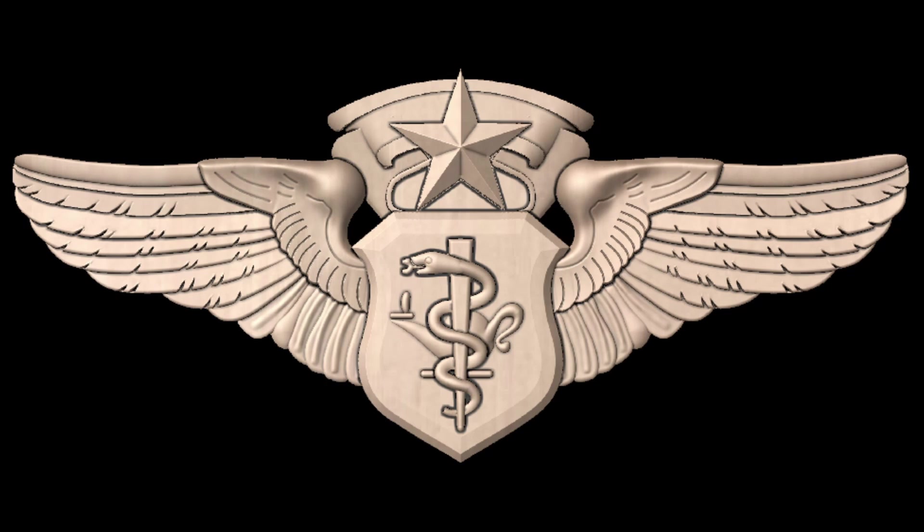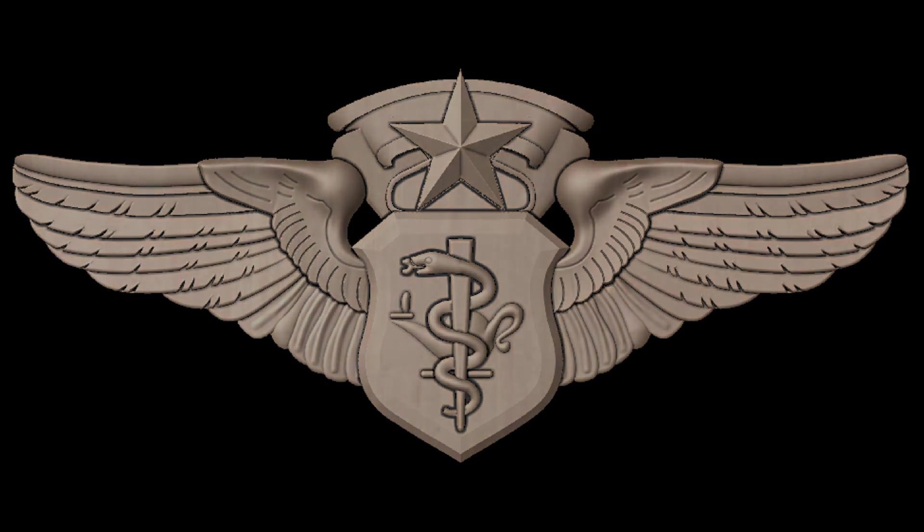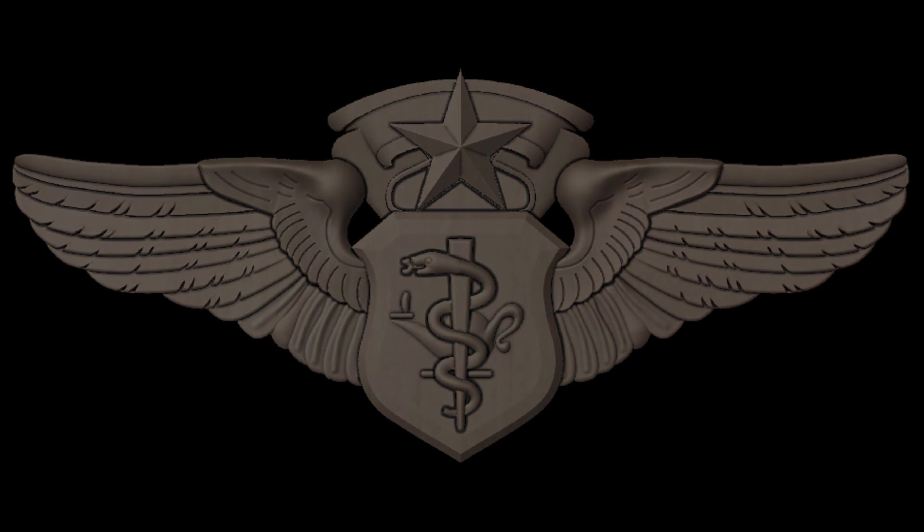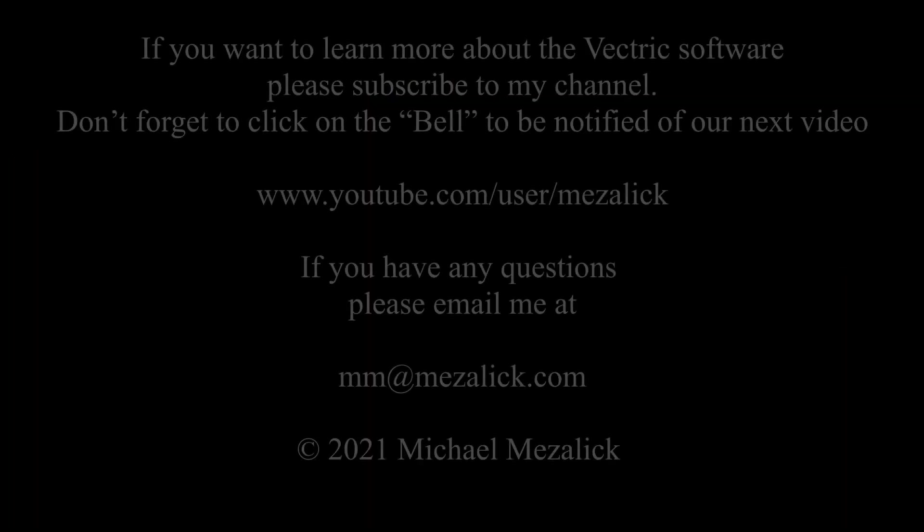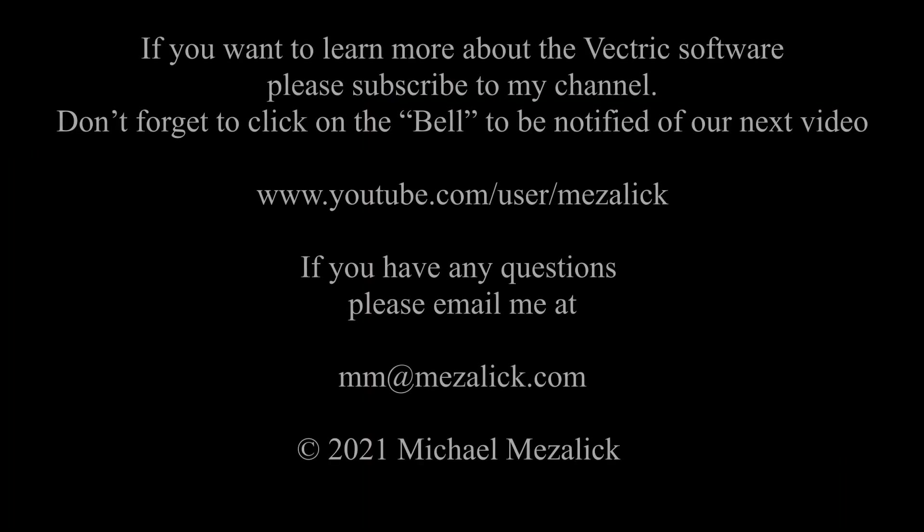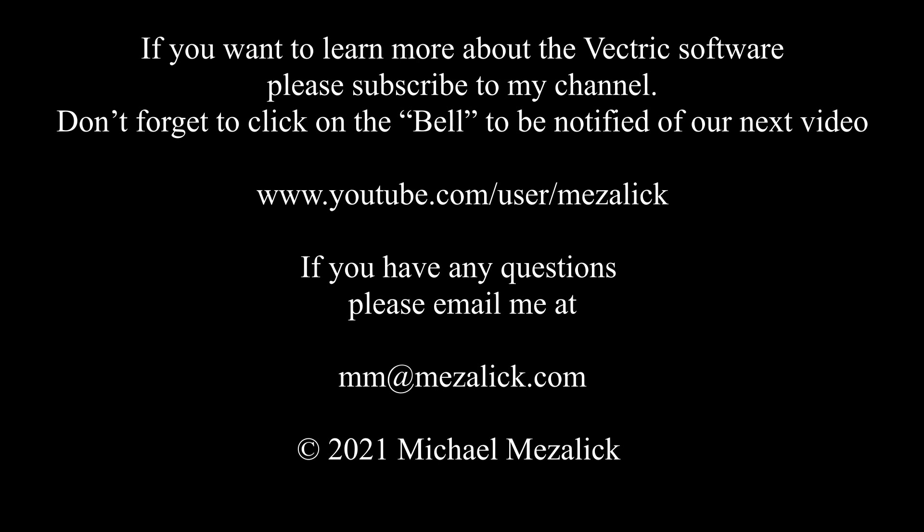Let me know what you think. Leave a comment down below. If you want to learn more about the software, subscribe to my channel and don't forget to click on the bell to be notified of our next video. If you have any questions, send me an email at mmatmazaluk.com. Thanks for watching. See you next time. Enjoy.